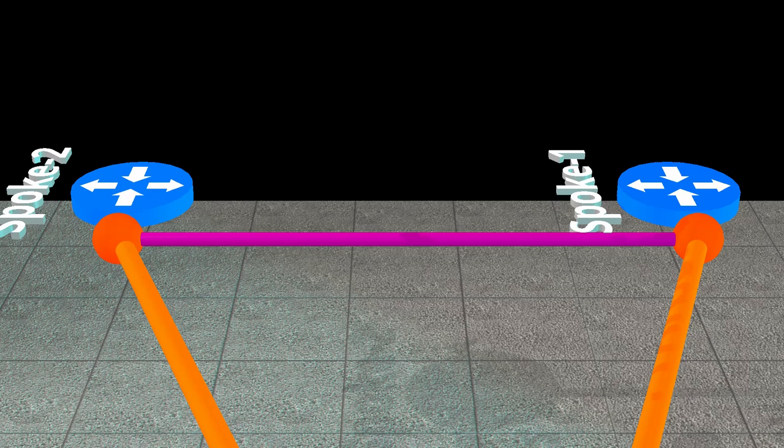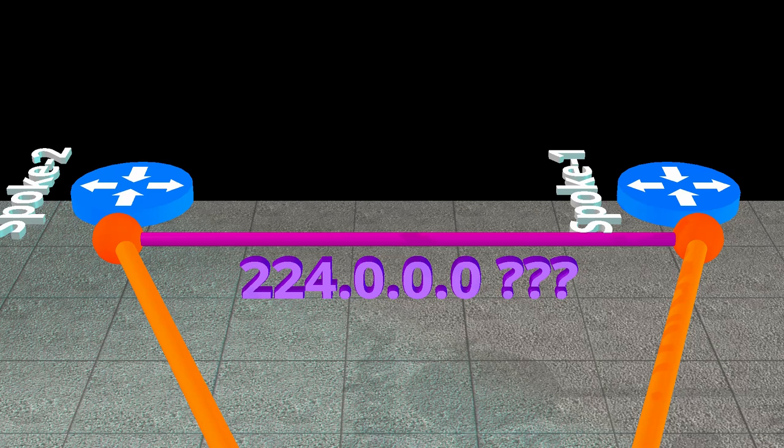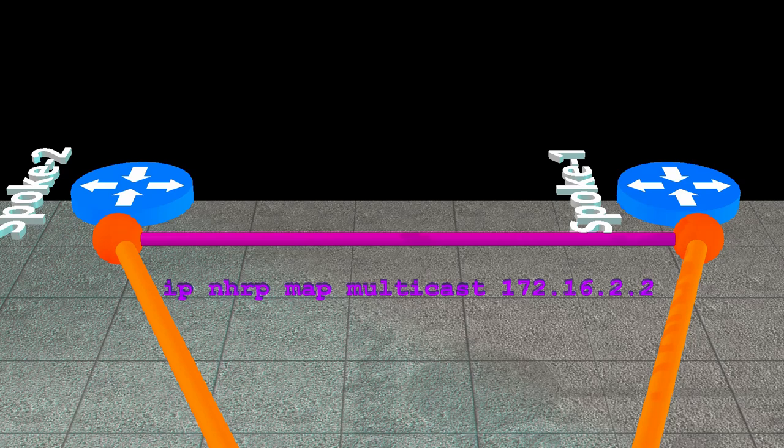But something we need to consider is how multicast works. We can't do true multicast because each spoke doesn't know where all the other spokes are. Instead, a spoke will send multicast traffic to the hub. The hub will forward this traffic on to all the spokes in its database. This wasn't an issue in Phase 1, as all traffic flowed through the hub anyway.